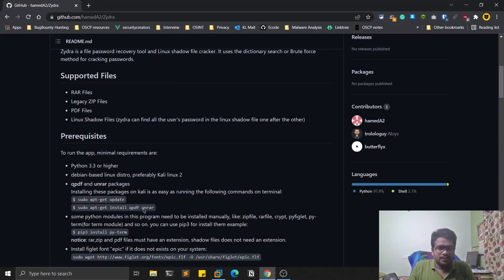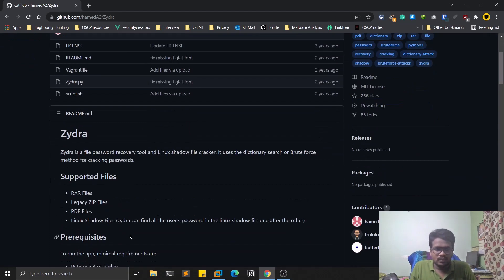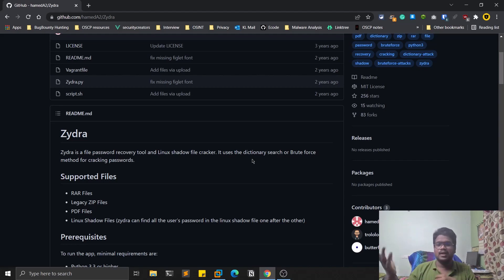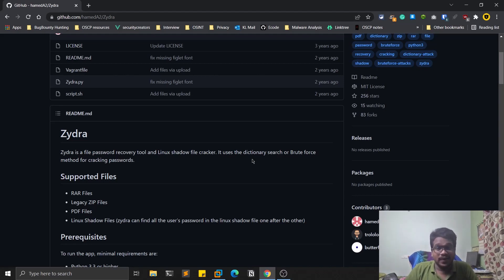That's how you use Zydra. You can find many similar tools, but from my personal experience this one works absolutely fine. Choose the right wordlist — I'll leave links to my wordlist creation videos in the description. If you like this video, make sure to like it and share it with friends interested in this topic. Thank you for watching until the end — this is Satvik signing off, see you in the next video.